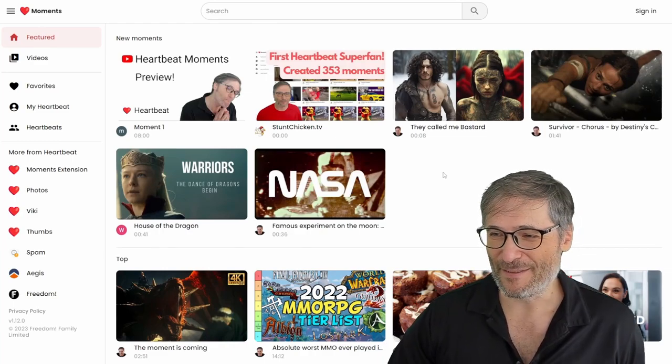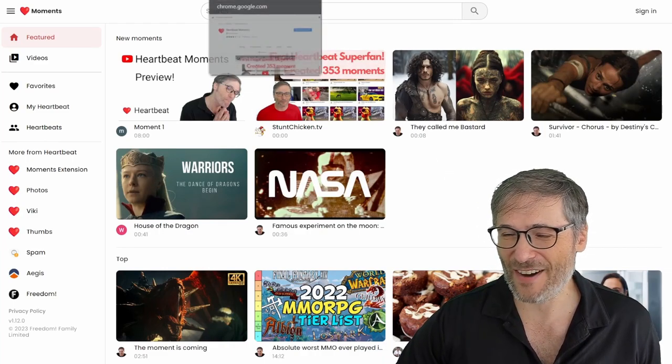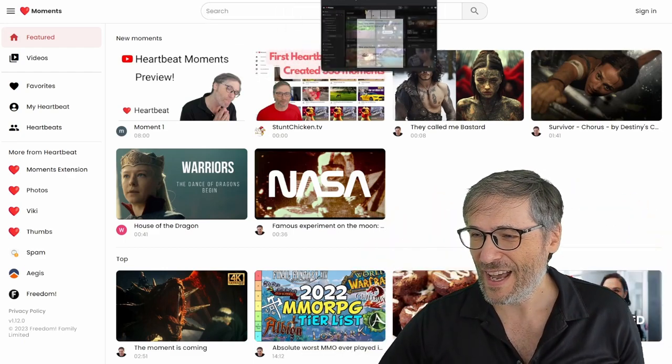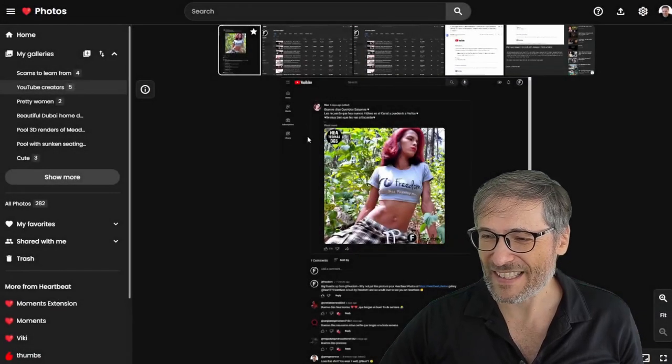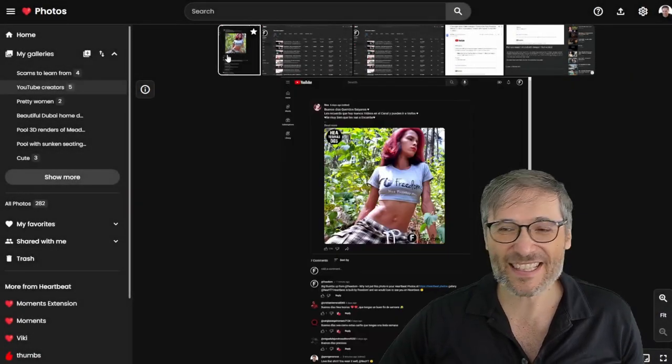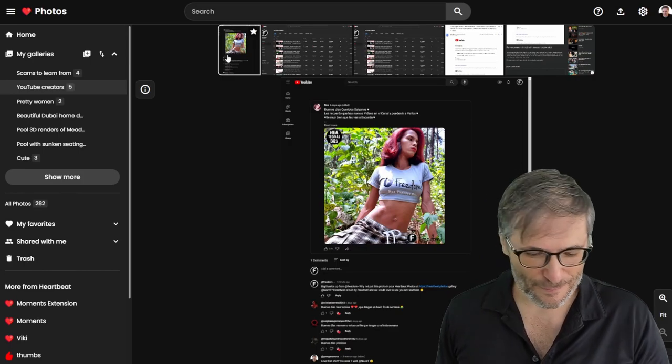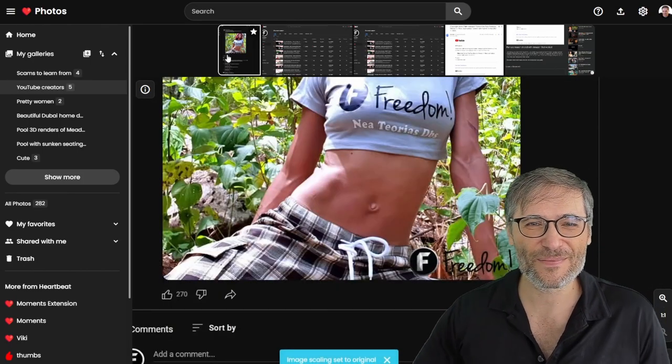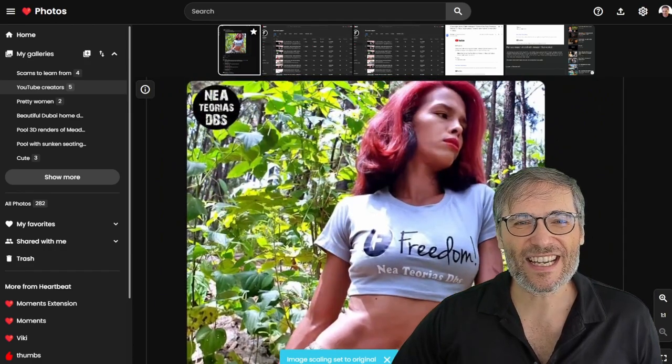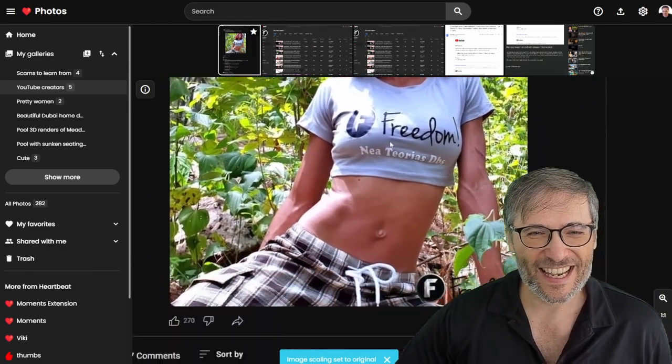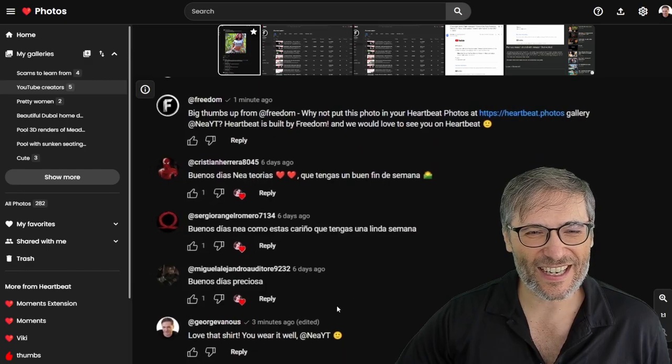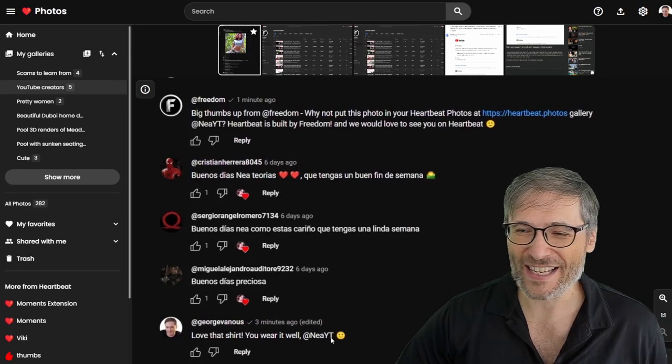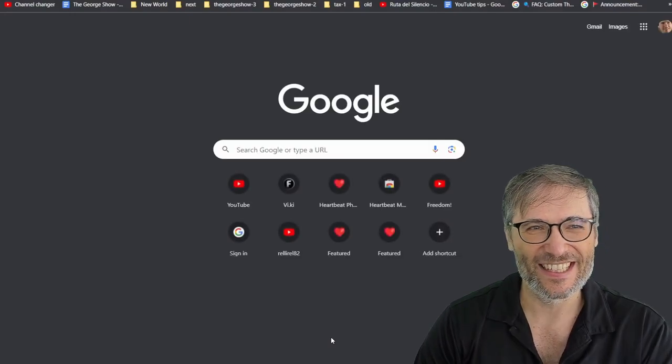All right, freedom family. I hope this helps. Check out all the links down there in the description below. I also hope you are learning from us on how to grow faster. And this shirt is from a freedom, loyal freedom partner. She is proudly wearing the freedom colors and her YouTube channel is Nia YT. Let's go check it out.